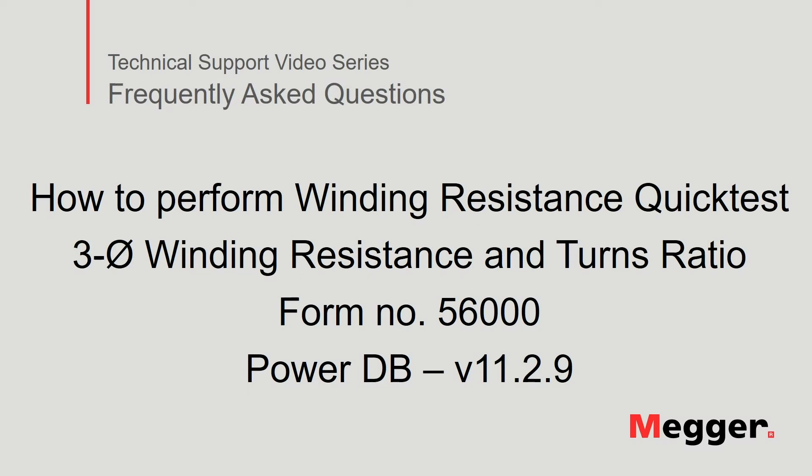Hello and welcome to Megger's technical support video series Frequently Asked Questions. In this video, we will discuss how to perform a winding resistance quick test using the three phase winding resistance and turns ratio form number 56000 in PowerDB version 11.2.9. Let's get started.